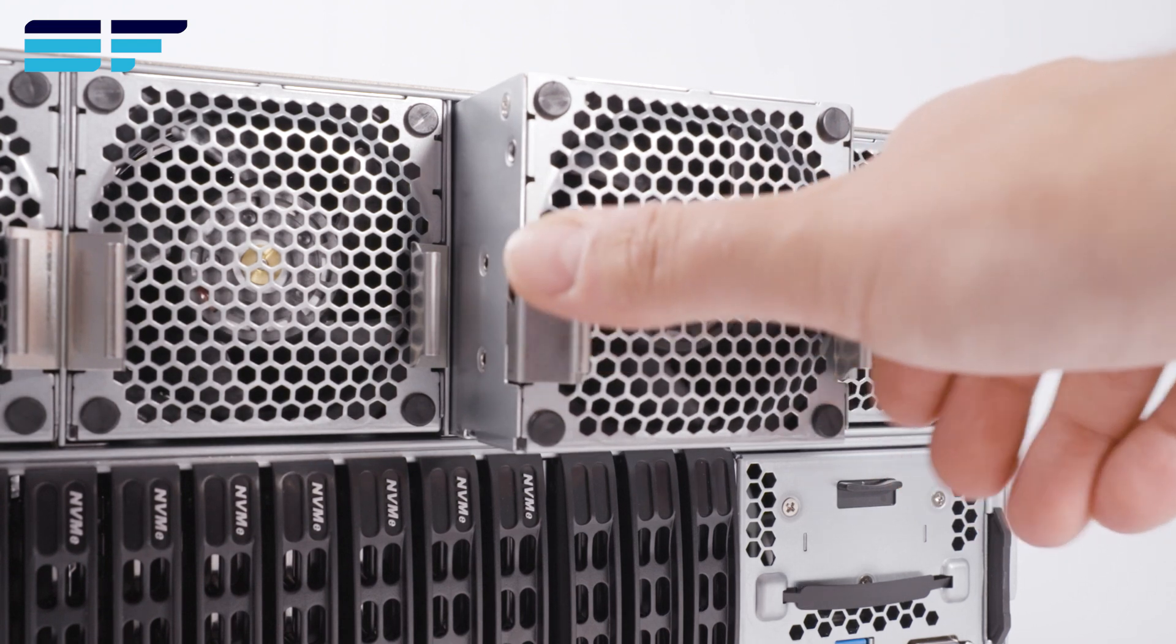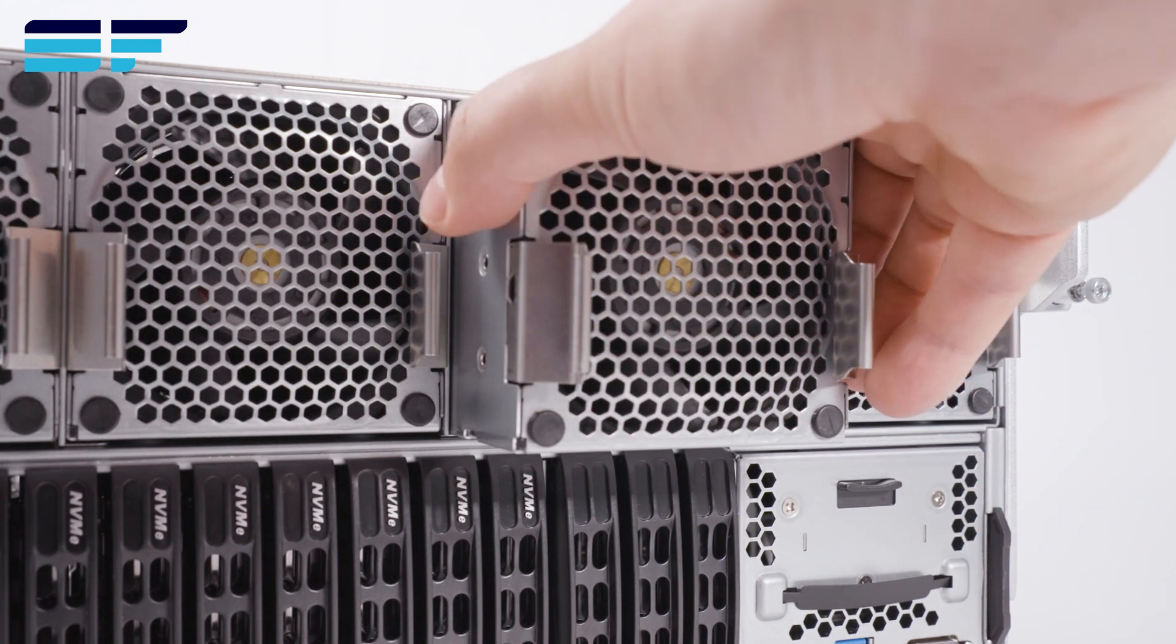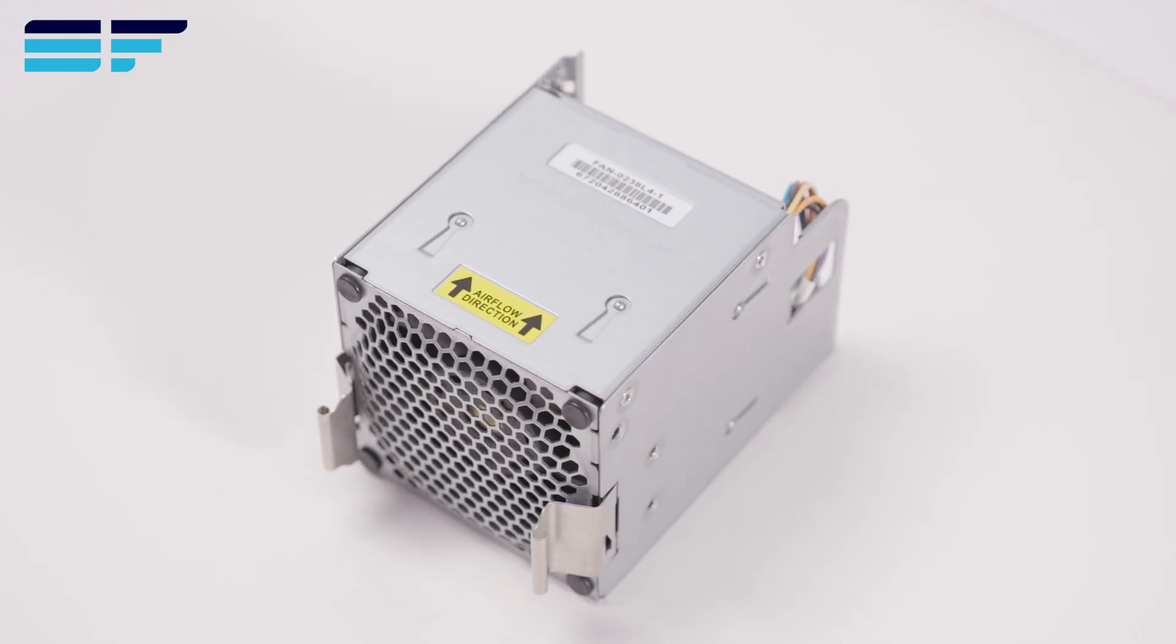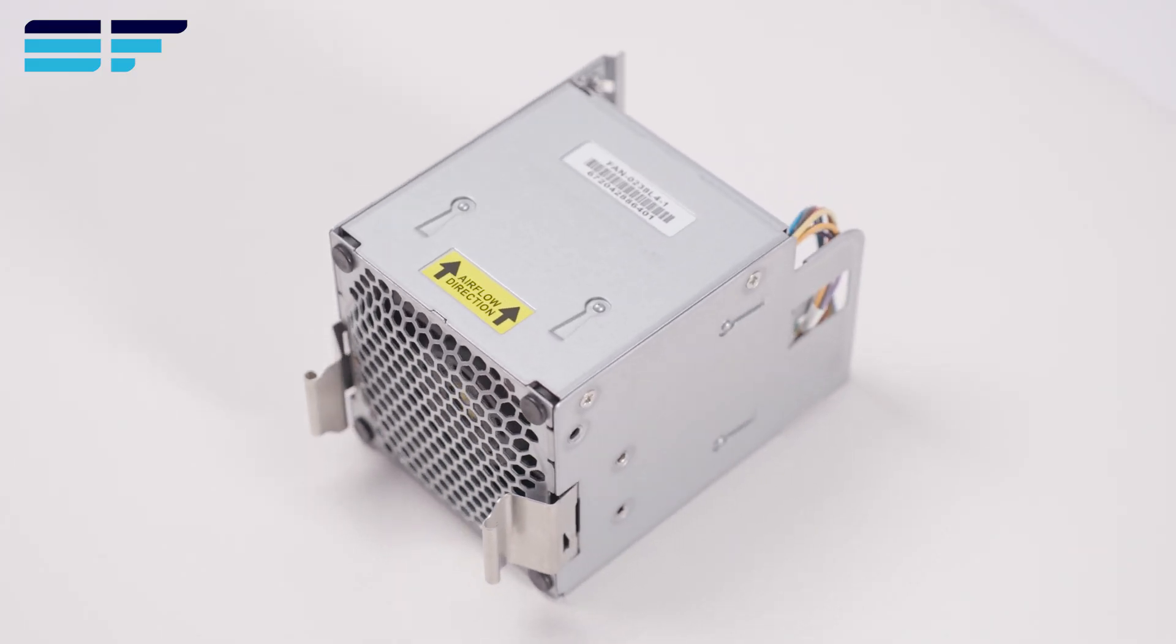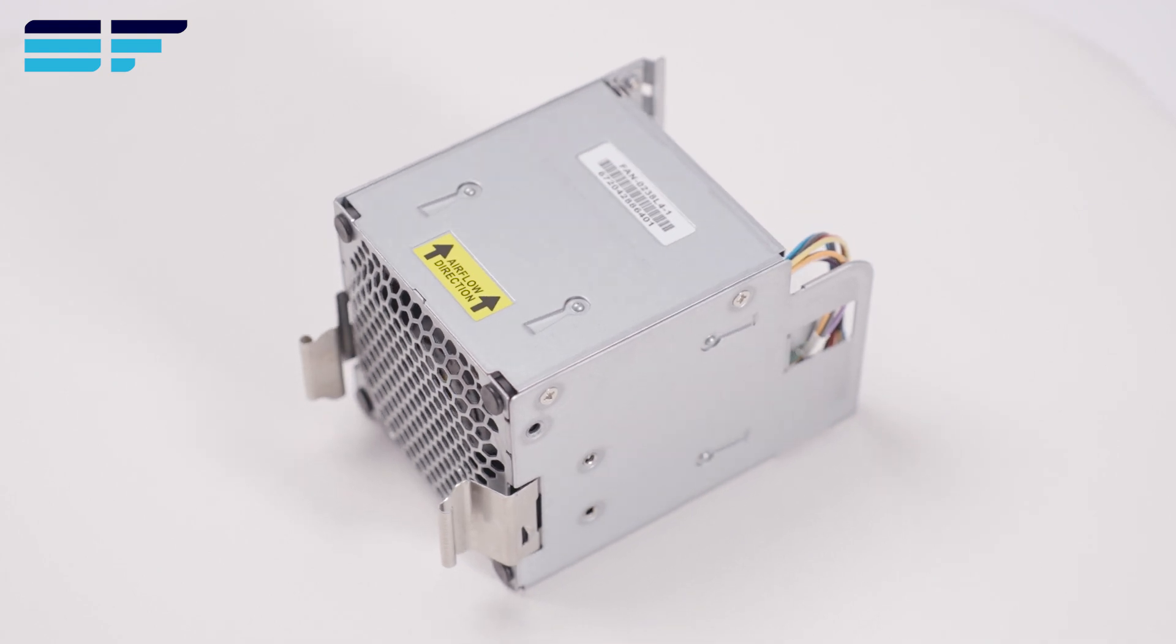10 heavy-duty fans with optimal fan speed control is installed as standard.